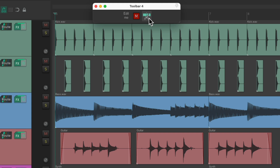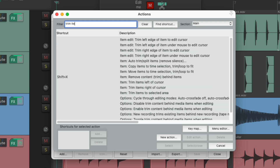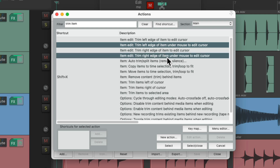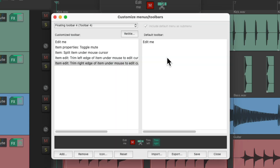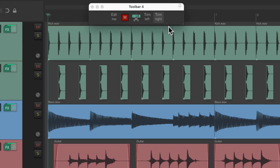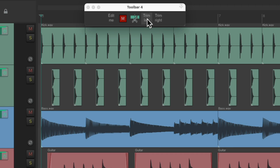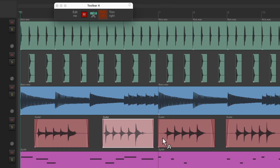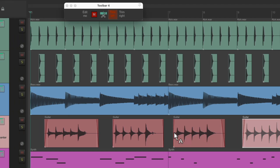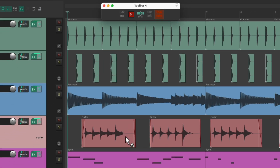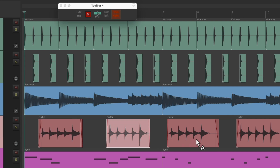We can also use this for trimming the left and right sides of our items. Let's add a couple more actions — type in 'trim item.' We can choose to trim the left edge of the item under the mouse and the right edge of the item under the mouse. Let's add these, then save and close. Now if we want to trim the left side, right click this button and click to trim the left side of the item. We do the same thing on the right side — right click this button and now clicking trims the right side of the items, so we can clean things up quickly.